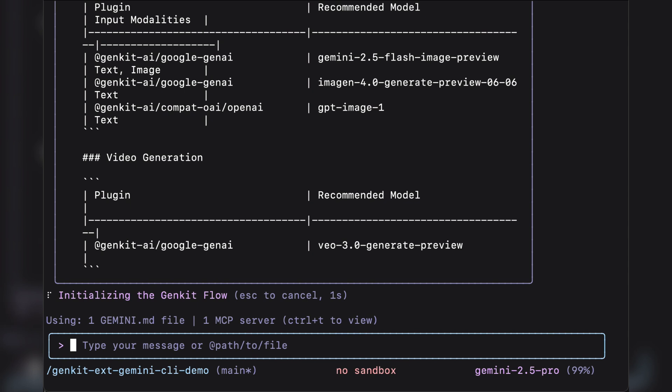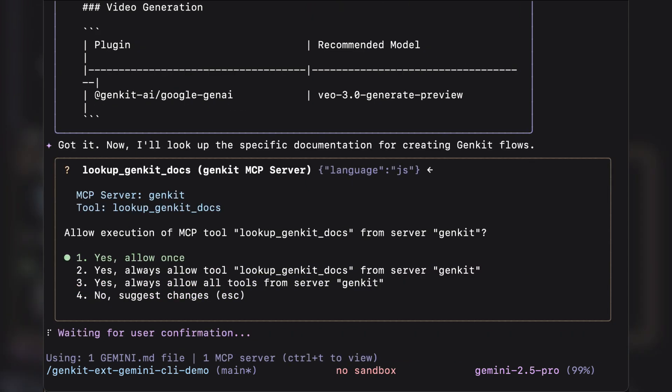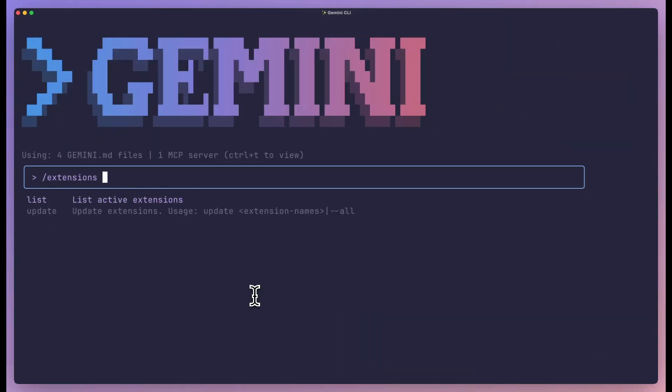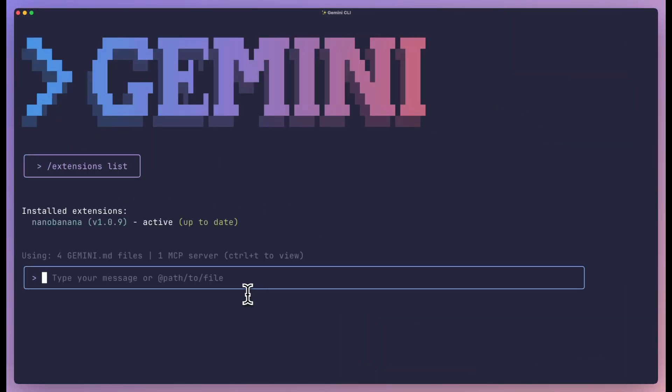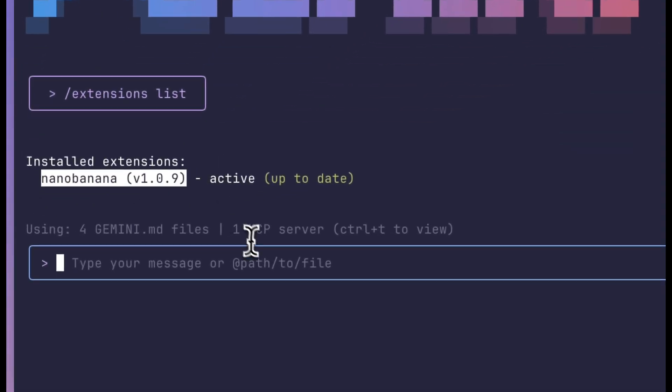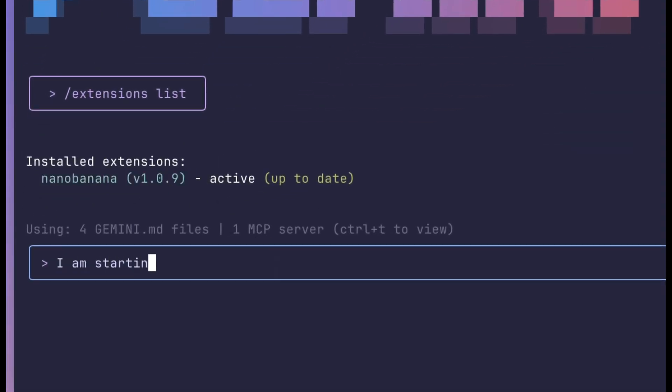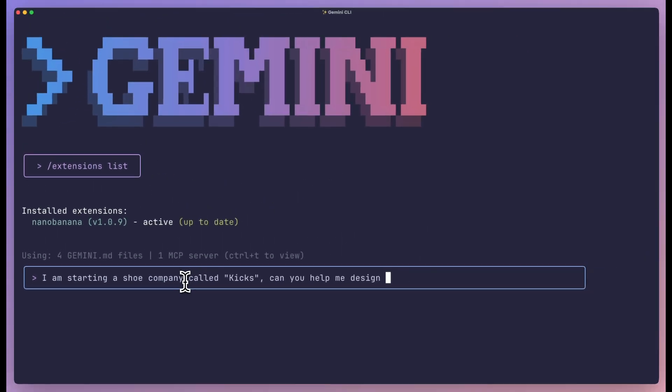The CLI reads my trace data, it analyzes the flow execution, it spots the problem, then it suggests the exact fix. It might show me a code difference, it might rewrite the function. This is like having a debugging expert on call 24/7.